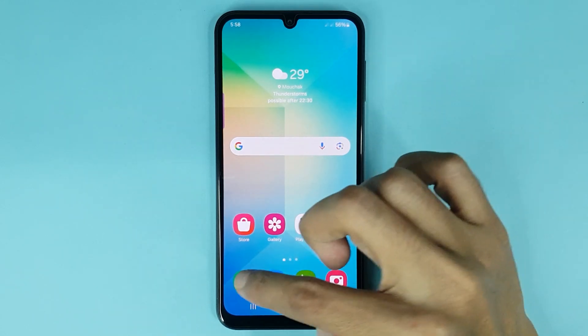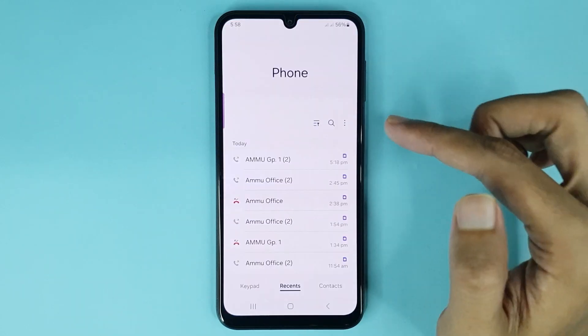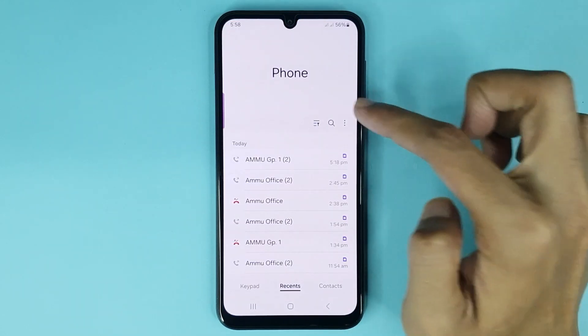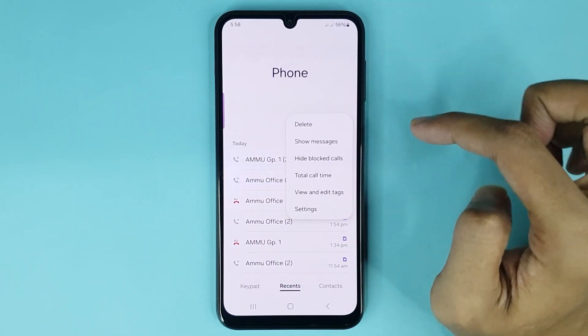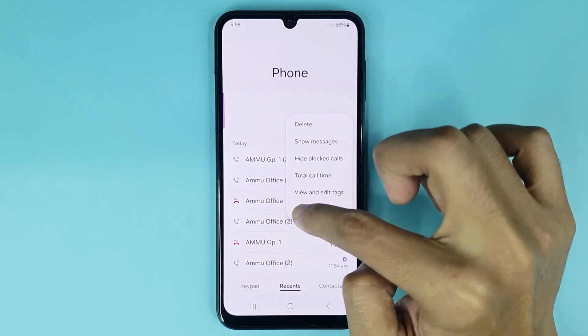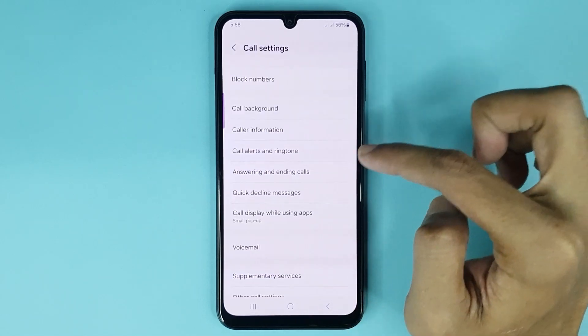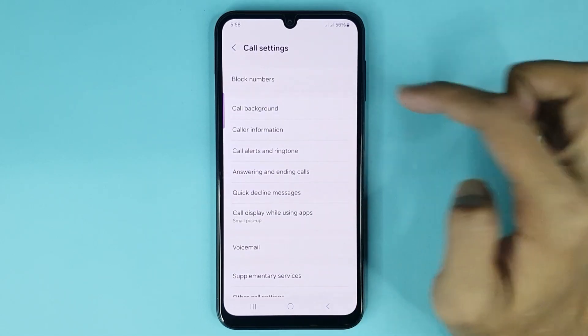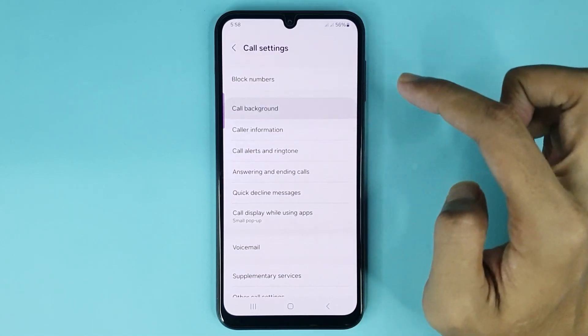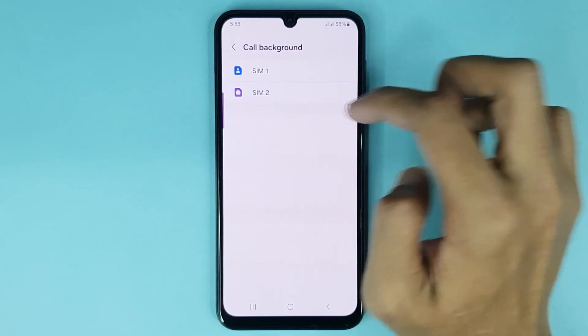First, open up your phone app. From here, tap on three dots then go to the settings option. After that, go to call background then choose any SIM card.